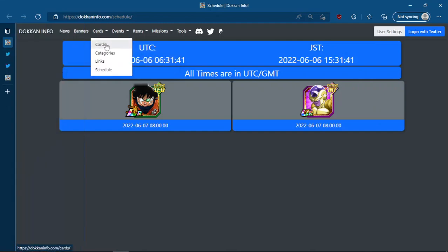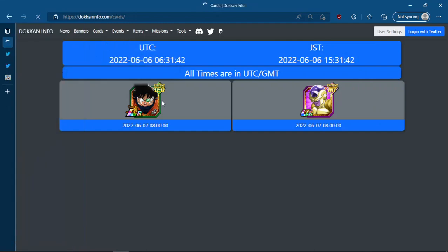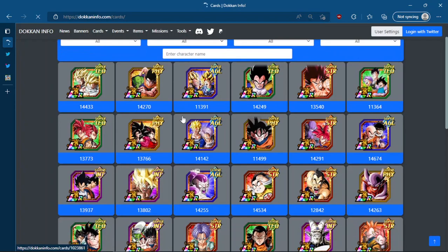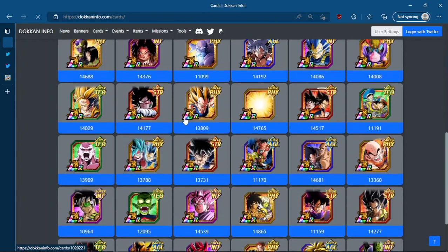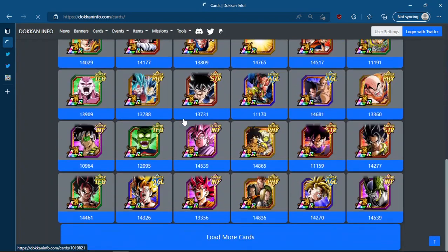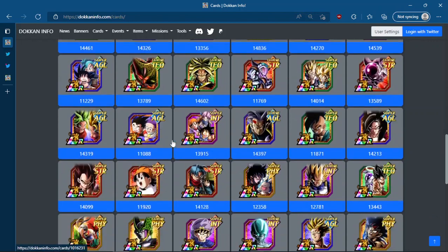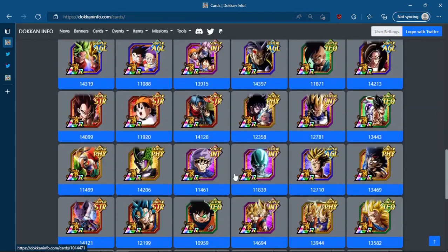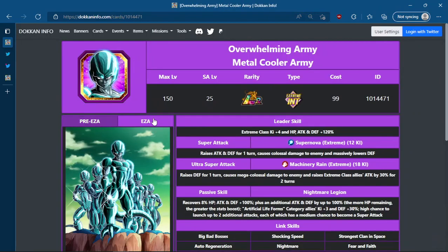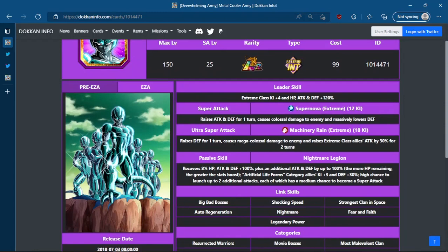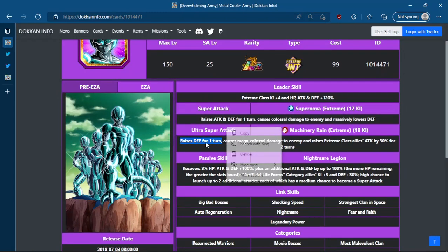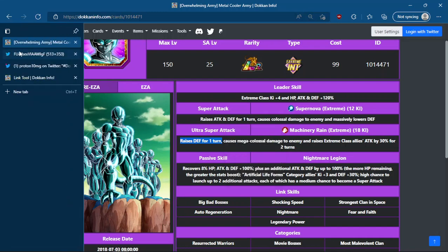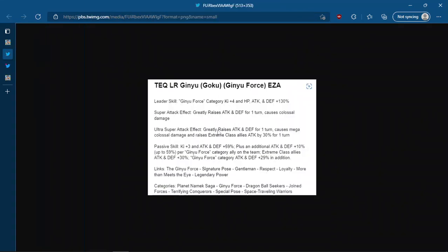If we take a look at Metal Cooler, I just want to very quickly take a look at Metal Cooler. Yeah, he raises defense for one turn. They straight up just gave Ginyu, you know, screw it, we're gonna give you a 50% attack and defense raise on both your super attack effects. I think you want to go max additionals because you're not gonna use this guy for damage purposes. But that's already very good super attack effects.